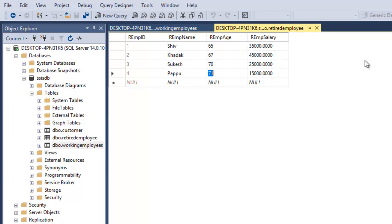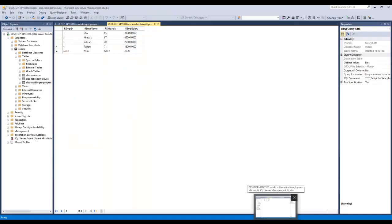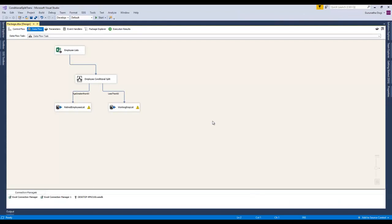We got the output perfectly. This is how we execute the program using the conditional split transformation component. Hope you really liked this video. If you have any doubts or queries, do comment in the comment box below and I will answer them. If you liked our video, hit the like button and subscribe to our channel if you want to learn MSBI step by step. Your one like and one subscribe really motivates us to make such wonderful videos. See you next time friends, thank you very much.